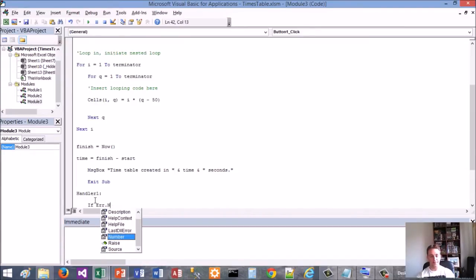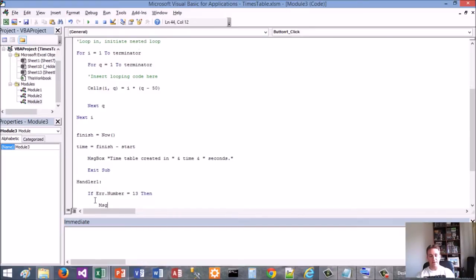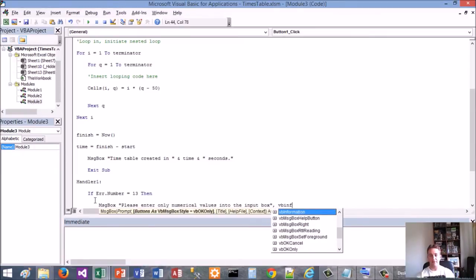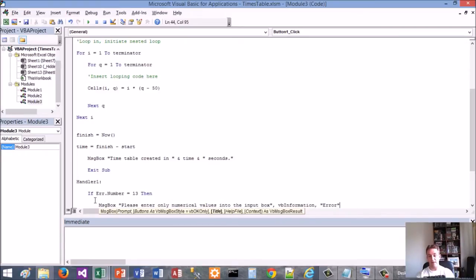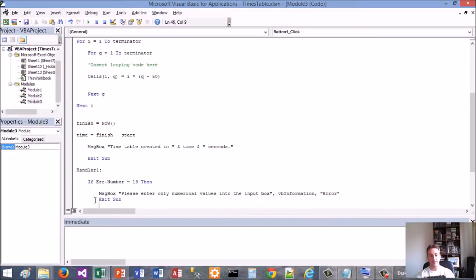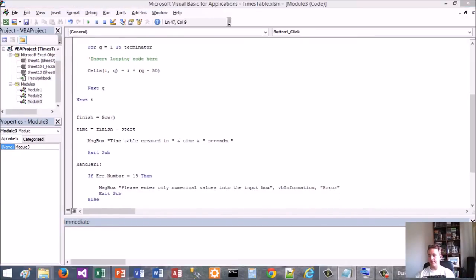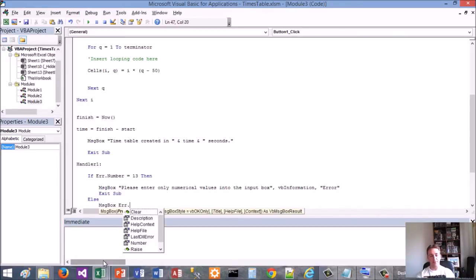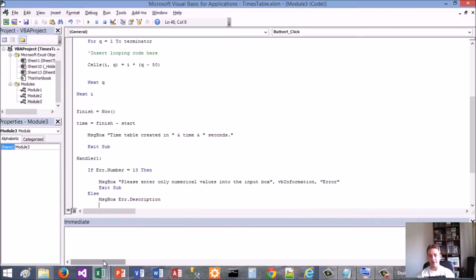So for the error handler: If error number matches the type error, show a message box saying 'Please enter only numerical values into the input', with a title of 'Error'. Exit Sub. You can also put an Else clause - if it's any other error, just give another message box providing the error description value so it gives you whatever the error is. Exit Sub. End If.